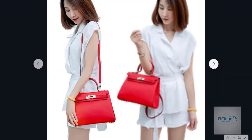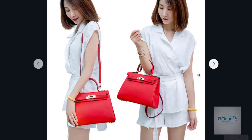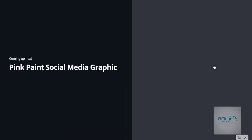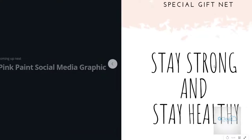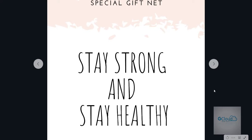If you would like to know more, you can sign up for the ebook provided in the link, and we will guide you on how to use Canva.